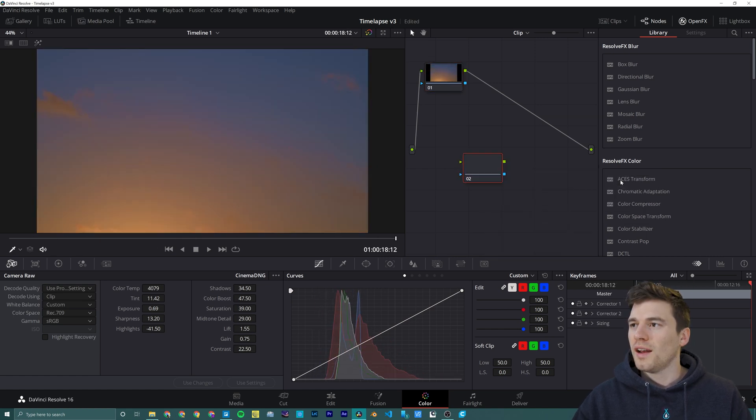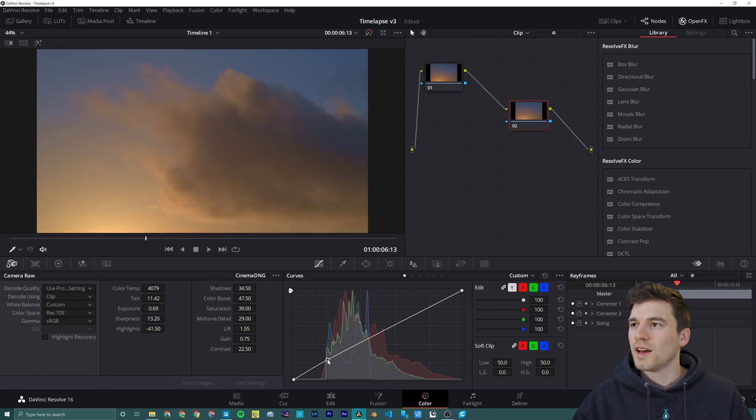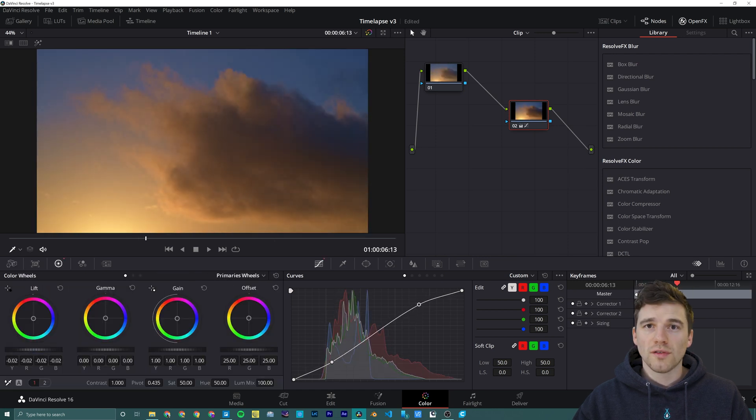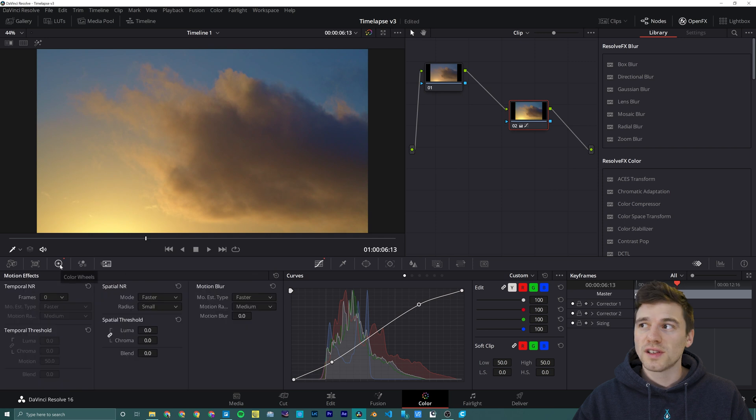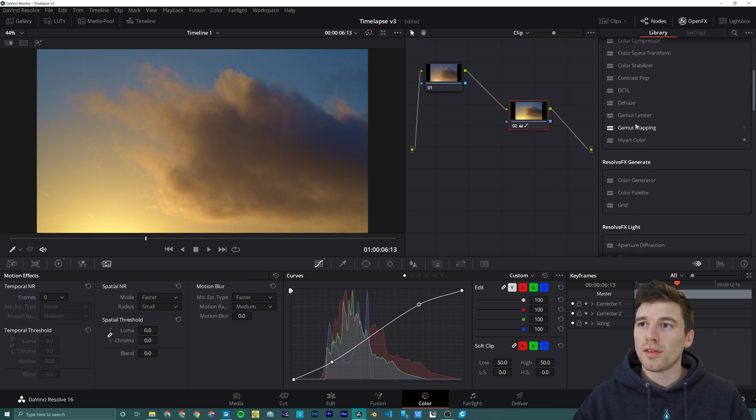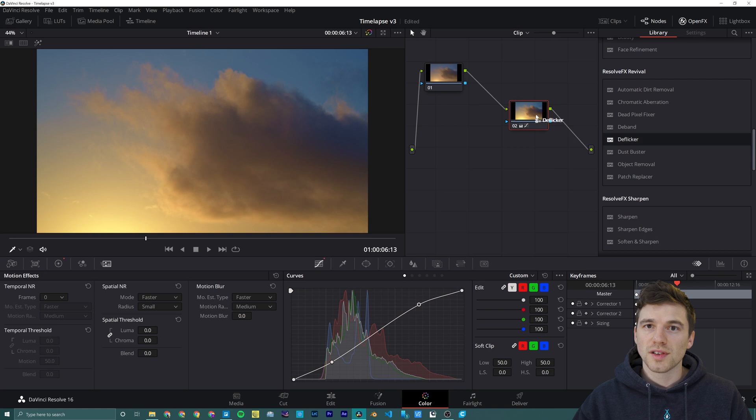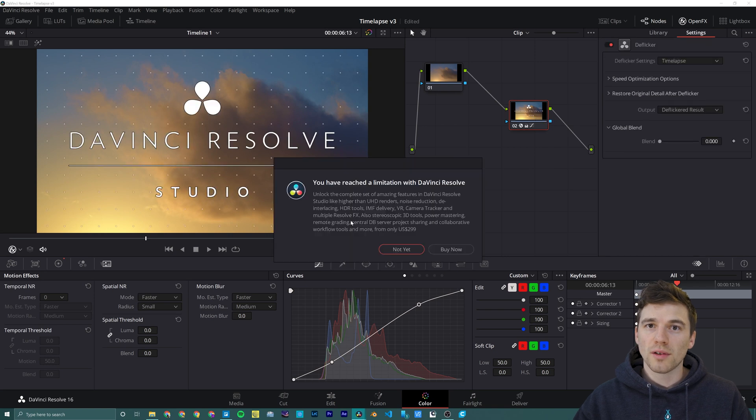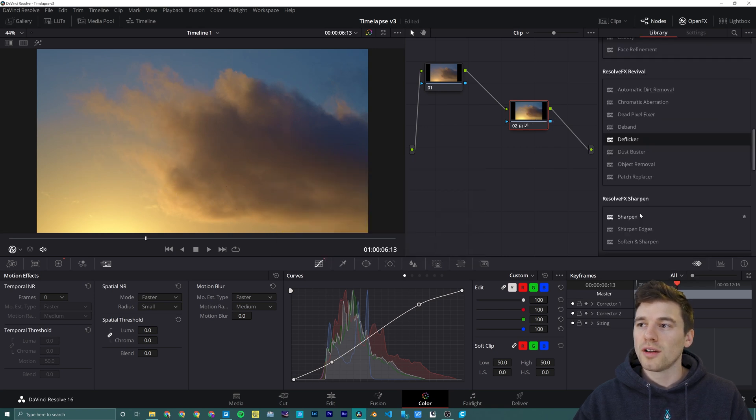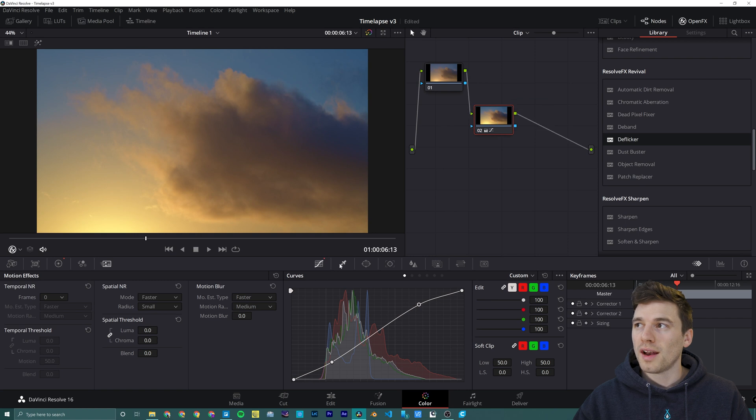Then we can add as many nodes for color correction as we'd like. DaVinci Resolve has great motion blur, deflicker, and denoising. However, with the free version, you can't use it. So I'm hoping to upgrade once Studio 17 is available, but for now we're not able to use deflickering.